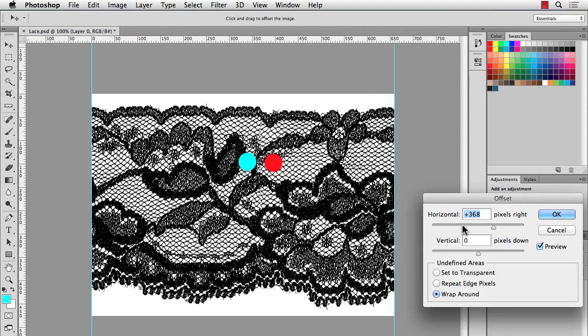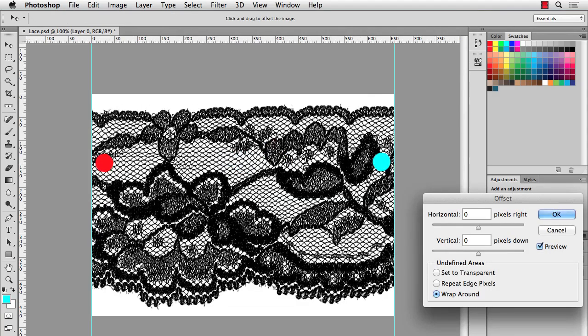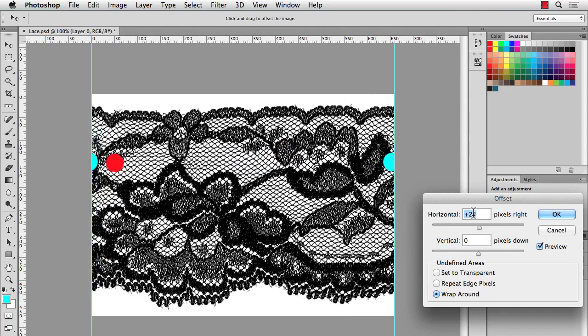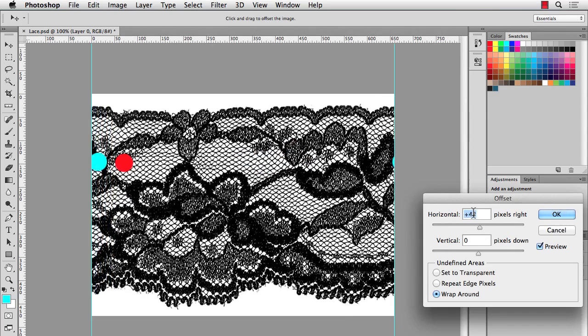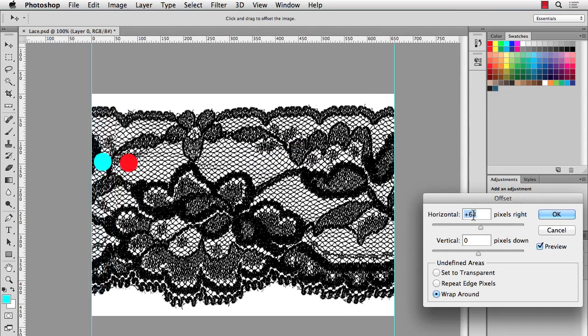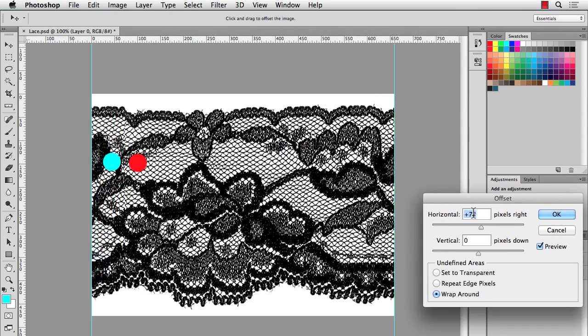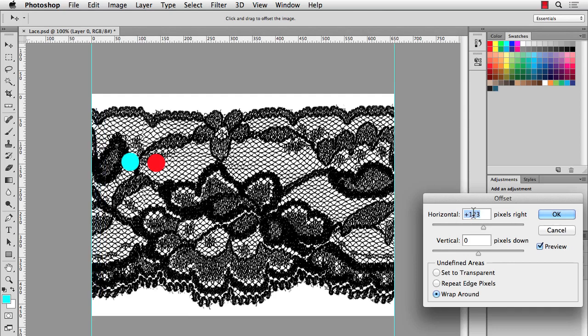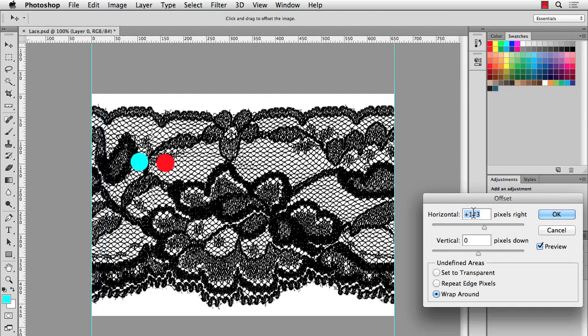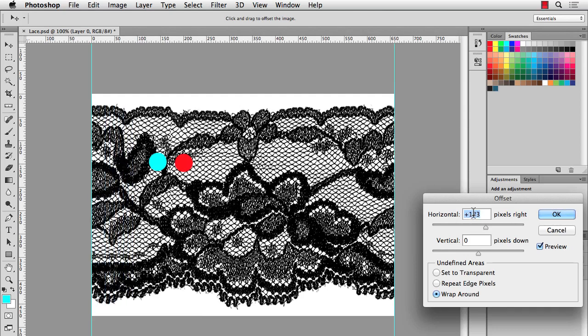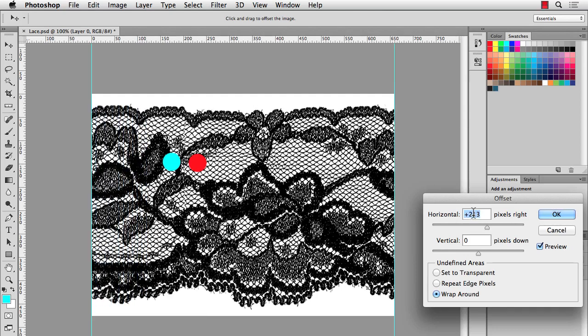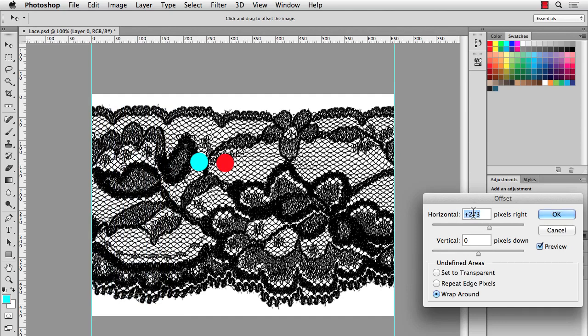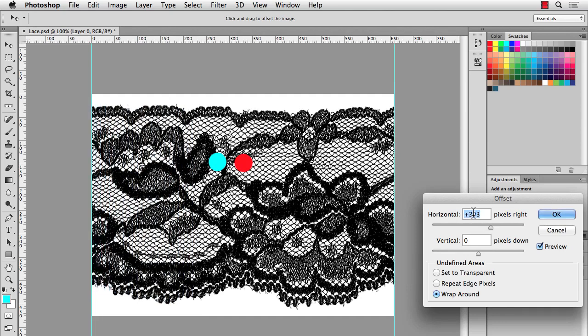And I'll start with 0 so you can kind of see. Now as I move my Horizontal Offset to the right, you see where the dots are moving? Where the edges were are now wrapping around to somewhere in the middle. Which is exactly what we want, because now we can just fix up this edge in the middle here.